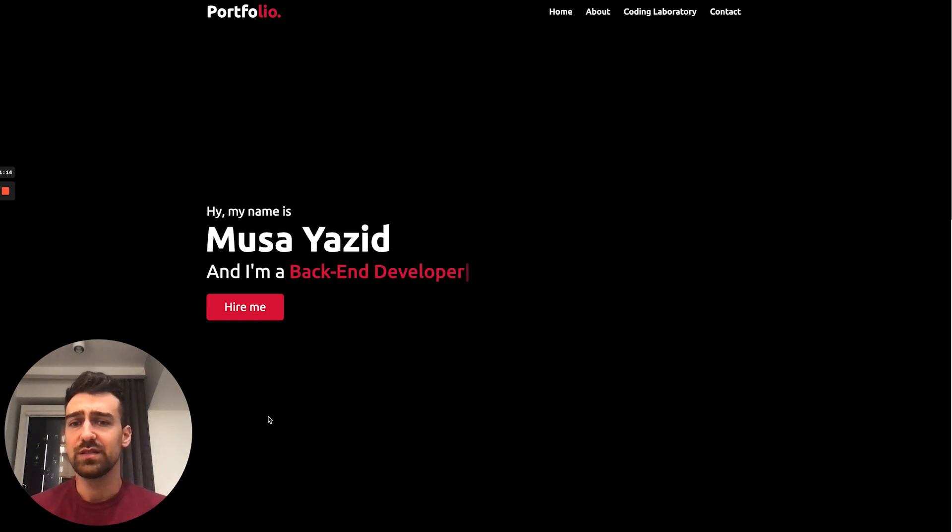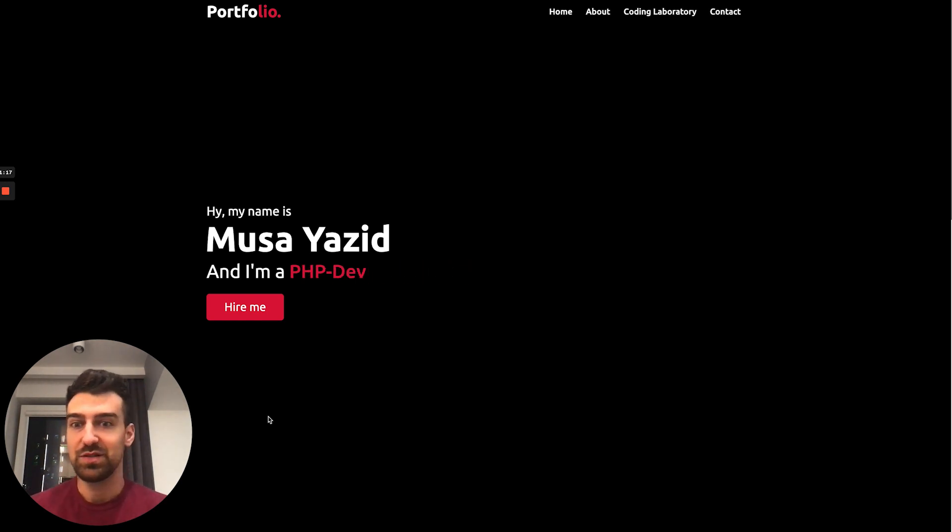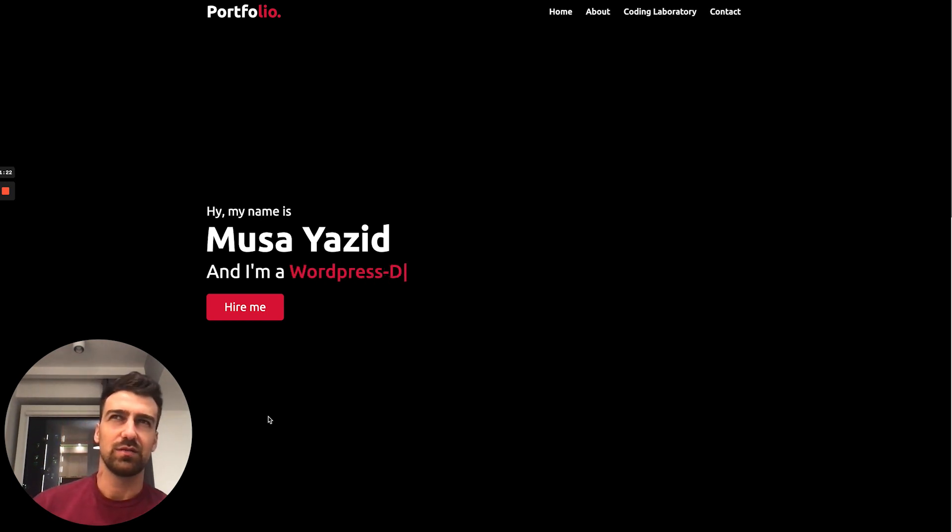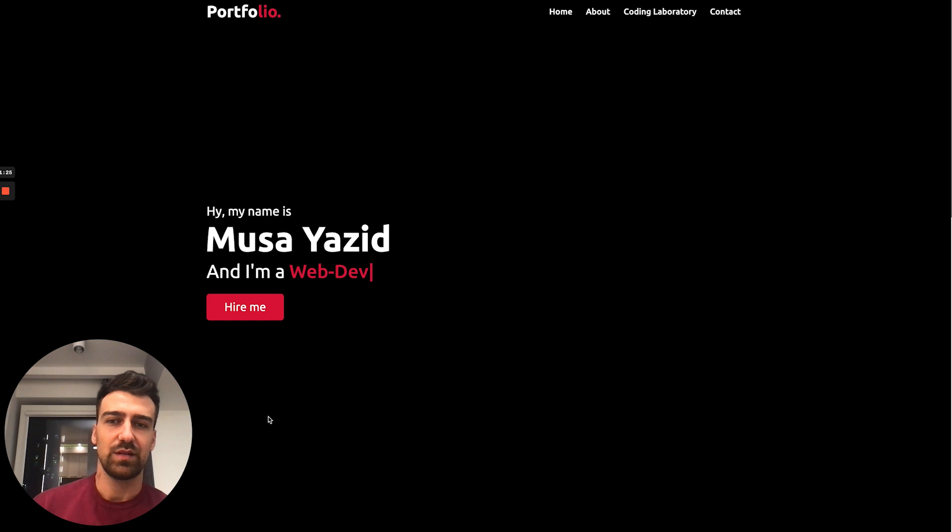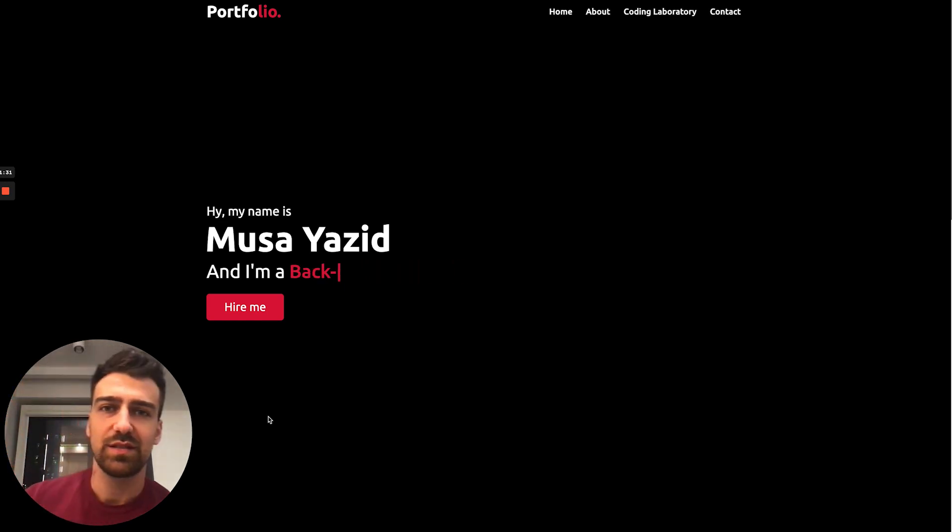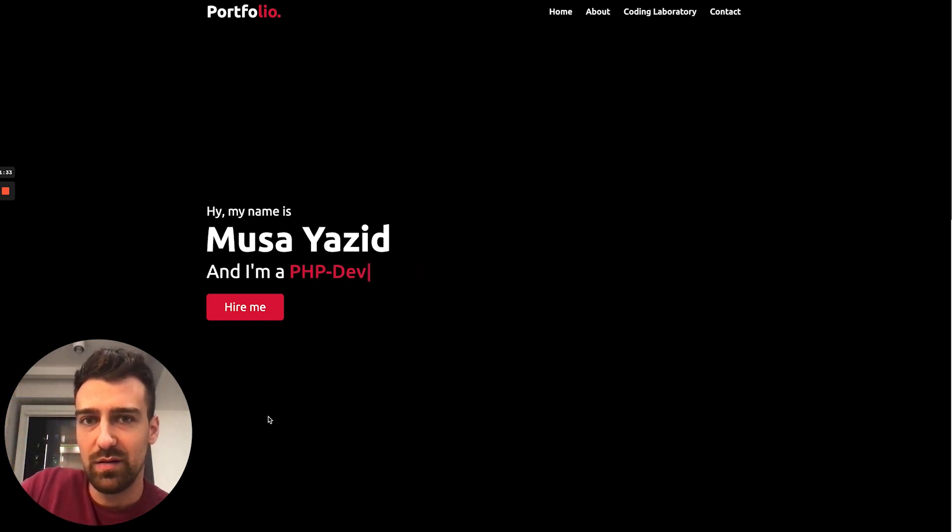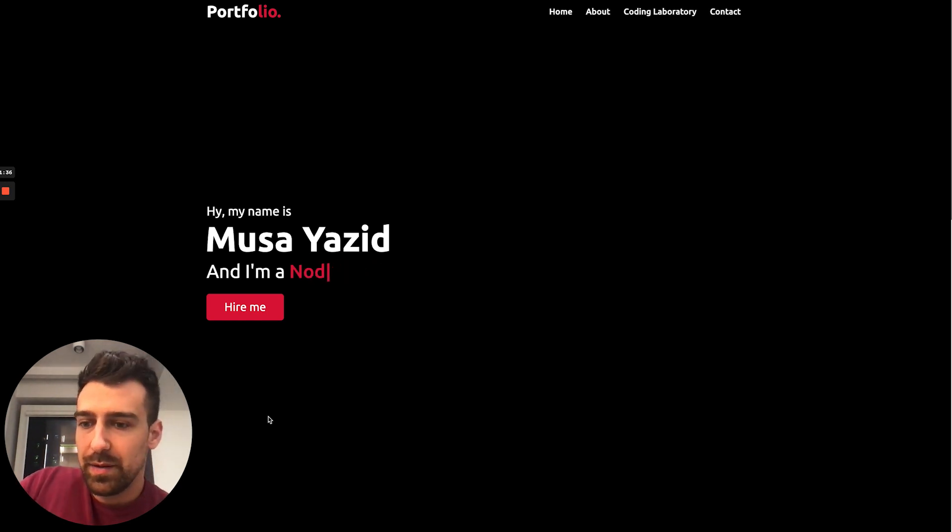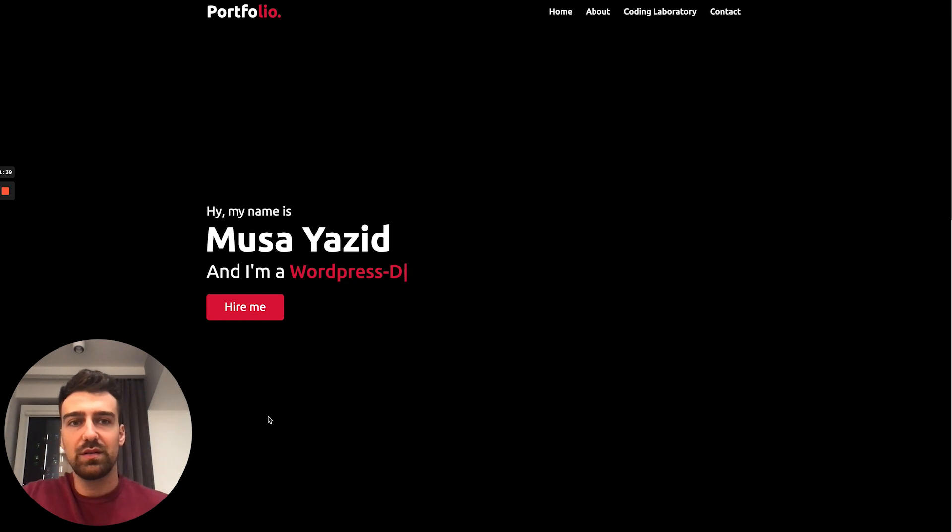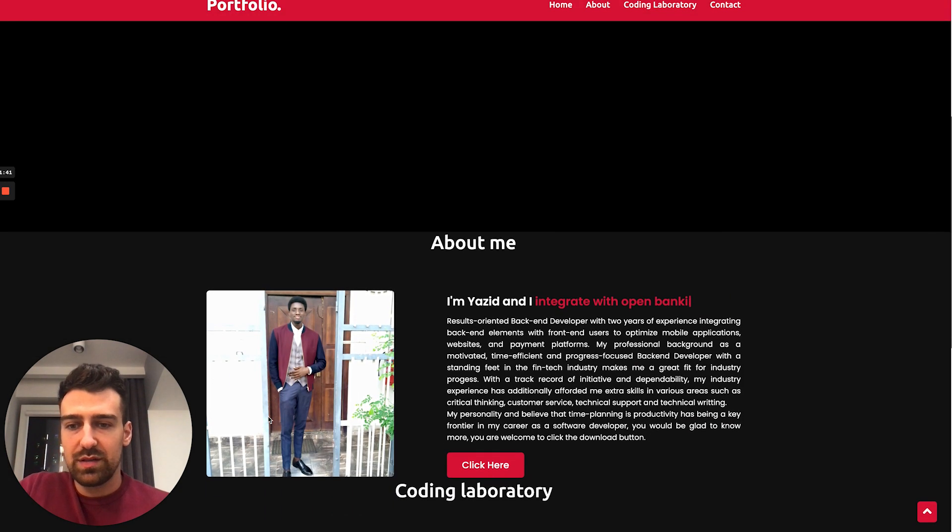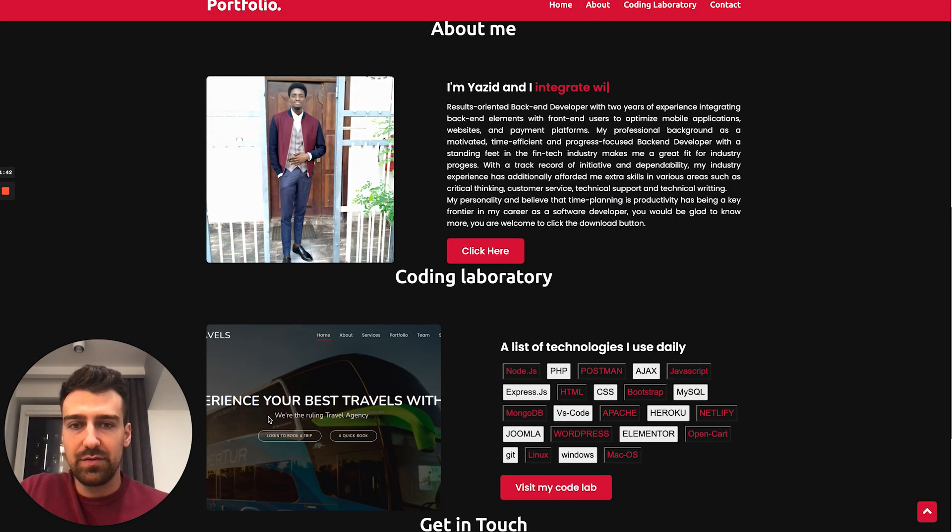He's a back-end developer, he's a PHP developer, and he's a Node developer. Isn't Node a back-end thing? And PHP, you might want to check that because I think Node.js and PHP, they are like a back-end stack.